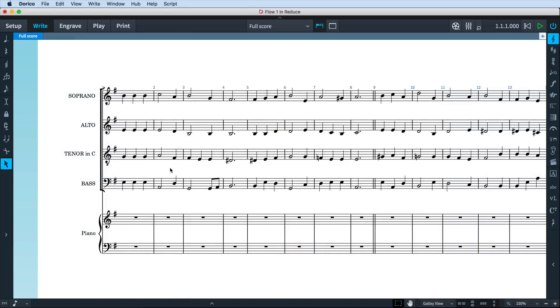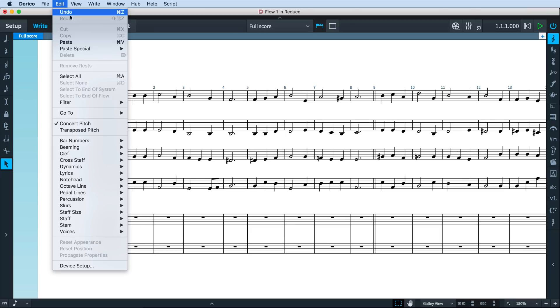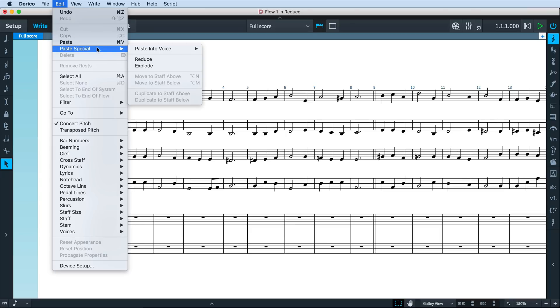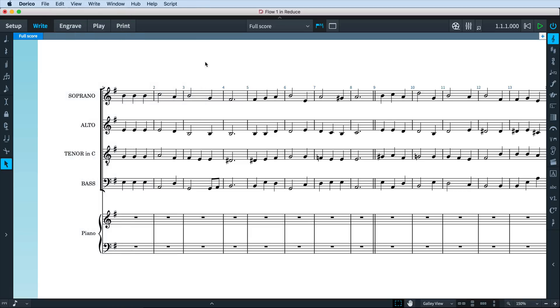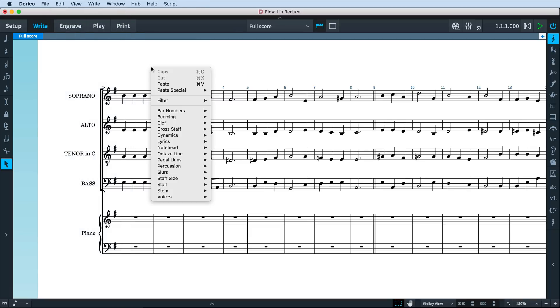Reduction is the process of taking music for more than one instrument and assigning it to fewer instruments, even a single instrument in the classic case of a piano reduction. Dorico Pro 2 can help you with this potentially daunting task with the new Reduce feature found in the Edit menu under Paste Special. The Paste Special menu can also be accessed by right-clicking on the music.